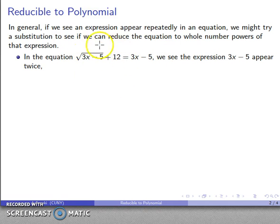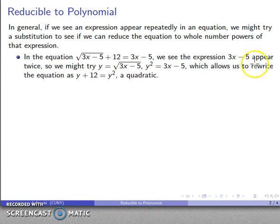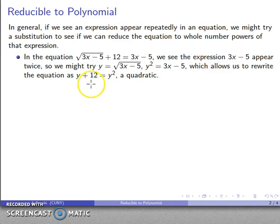Our observation tells us that 3x minus 5 appears both under the square root and on the right side. We see this expression appear repeatedly, so maybe we can do something with that. If we can do some sort of substitution, maybe we can reduce this into a more familiar type of equation. In this particular case, we try the substitution y equals square root of 3x minus 5, so the square root becomes y, and 3x minus 5 is y squared. This equation reduces to y plus 12 equals y squared, which is a quadratic equation, and we already know how to solve those.